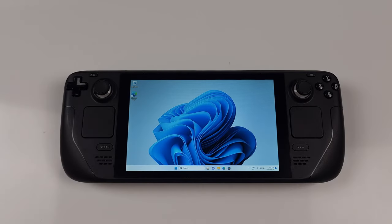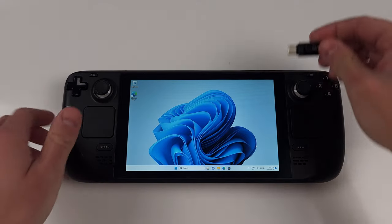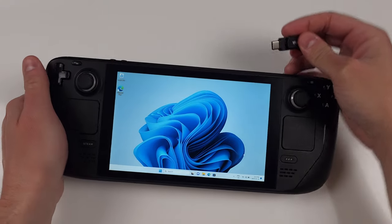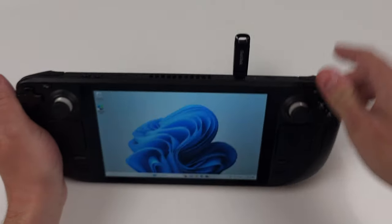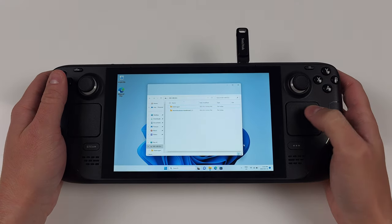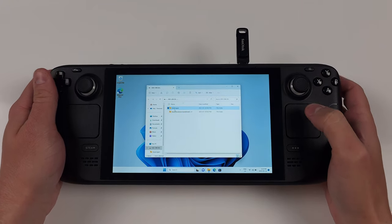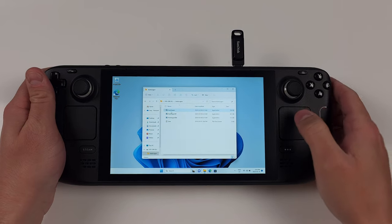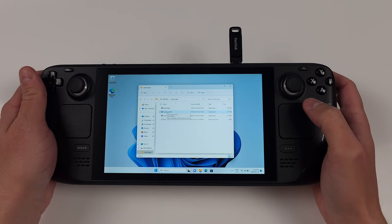Okay, let's go ahead and set up auto logon so you don't need to enter a password every time you restart the device. This is optional. If you want to use a password for security reasons, just skip this section. Check the description for the auto logon program and get it onto your Steam Deck.